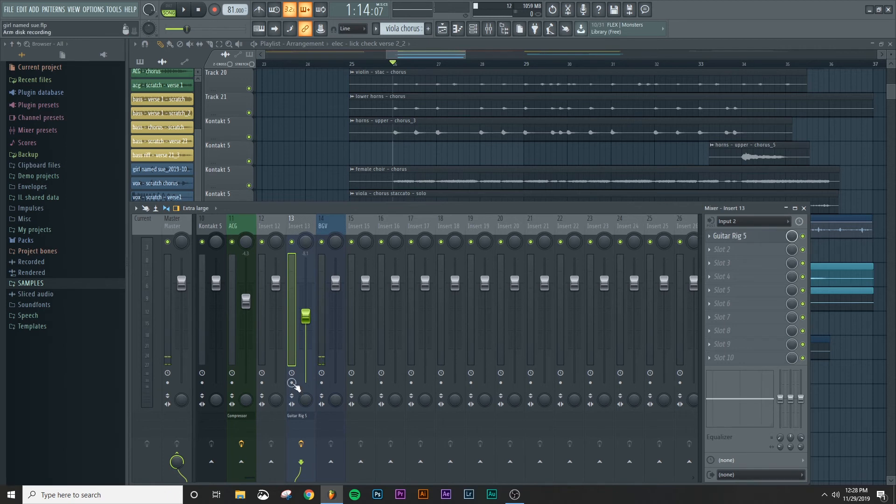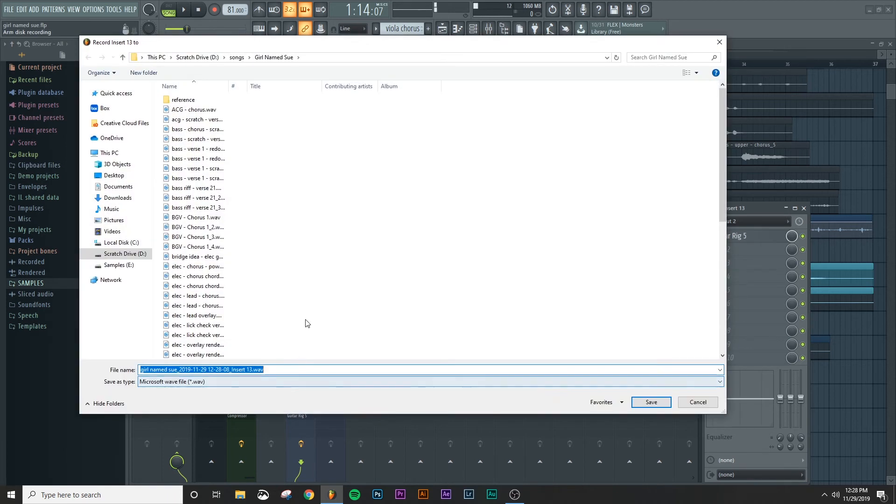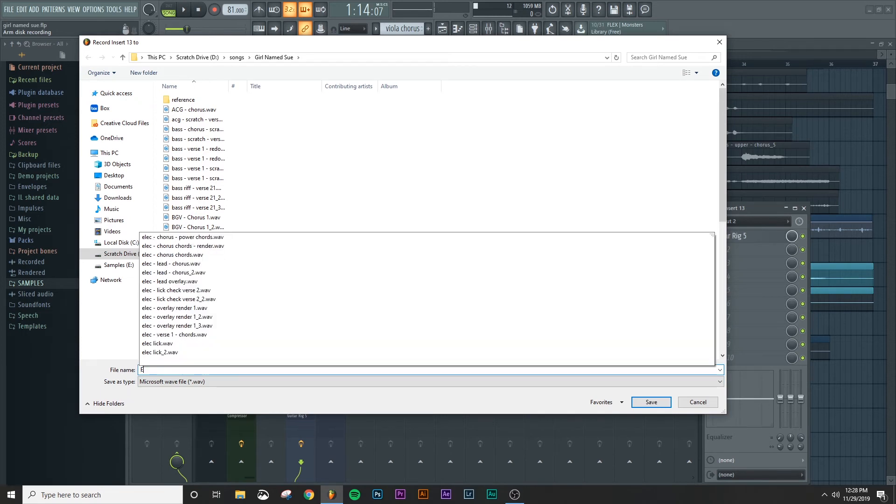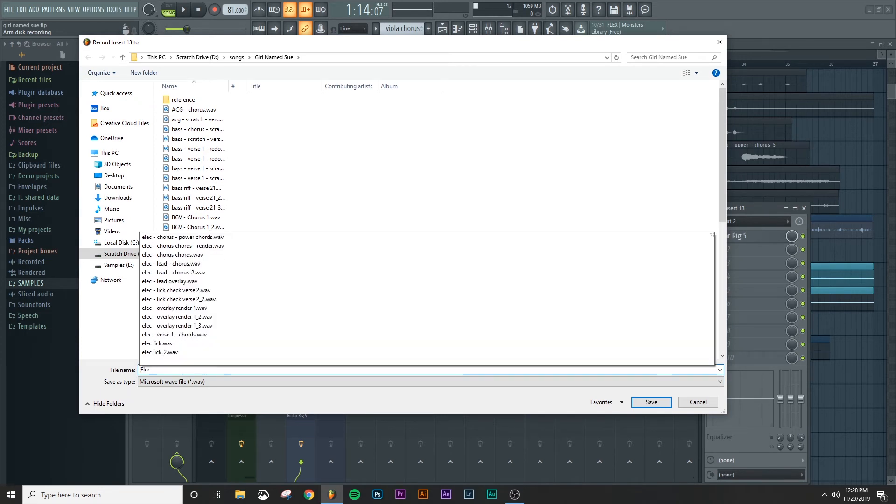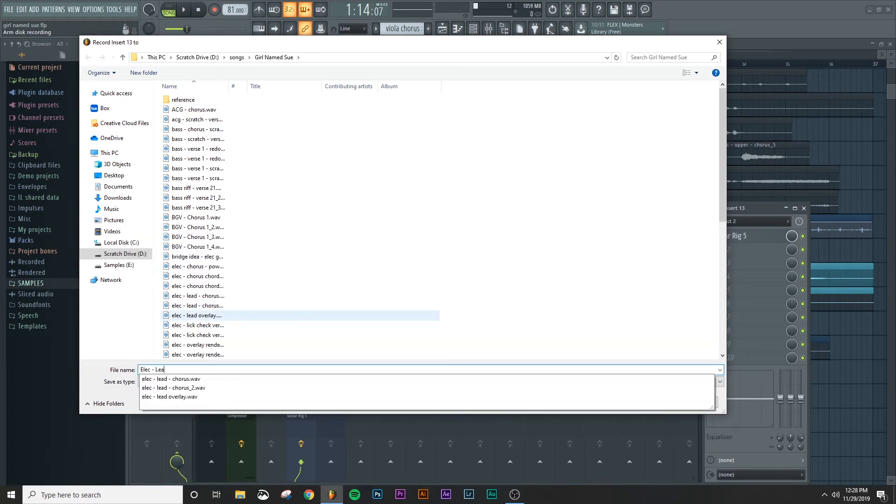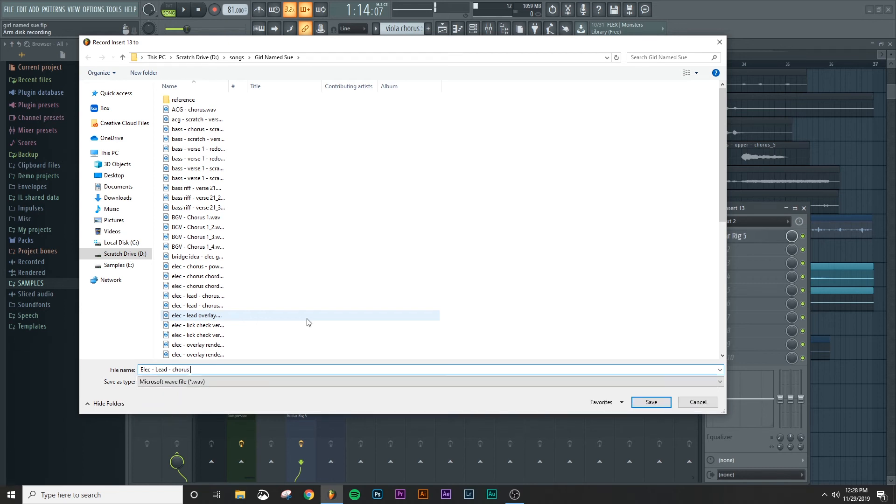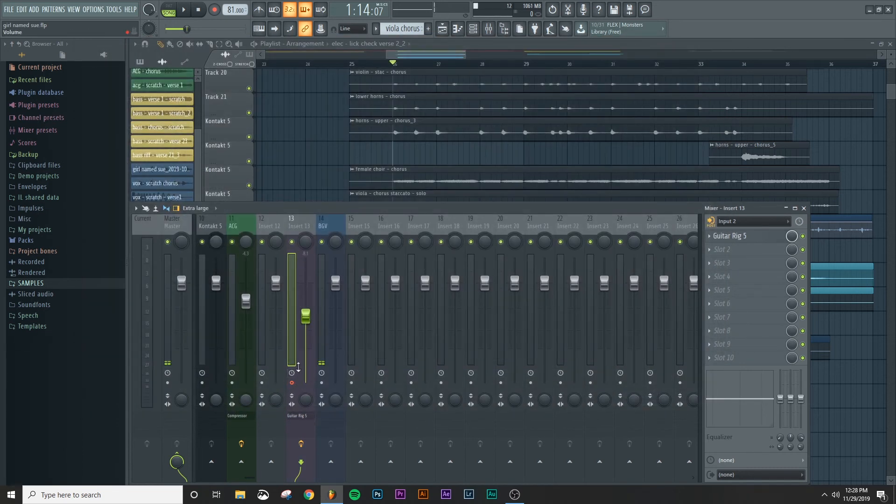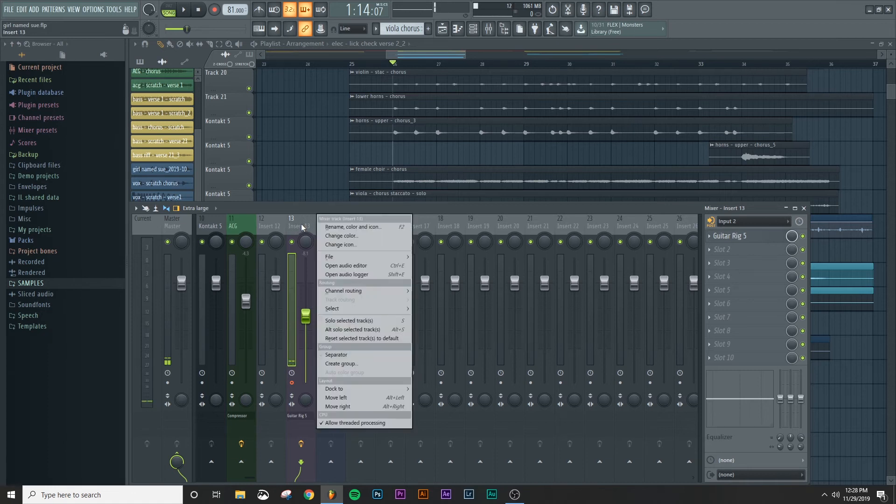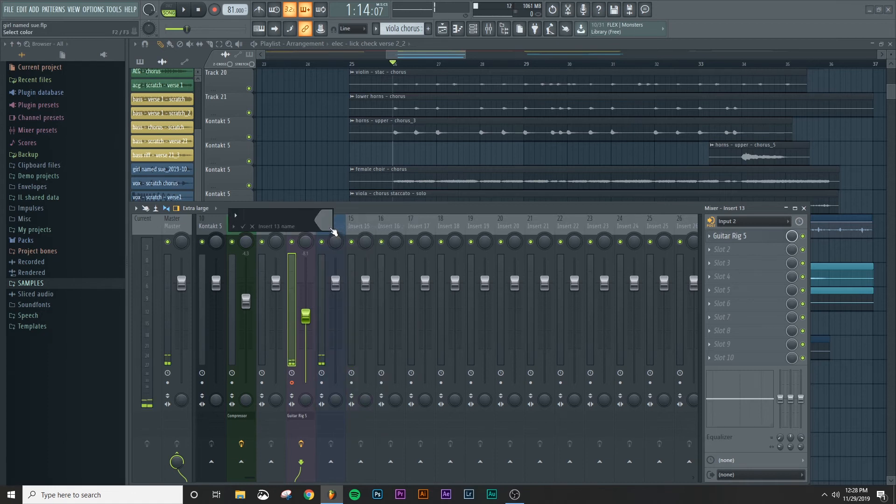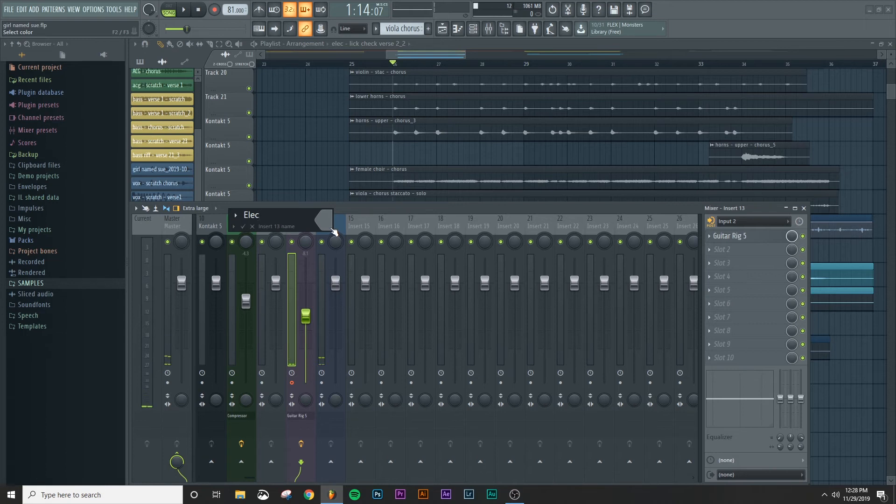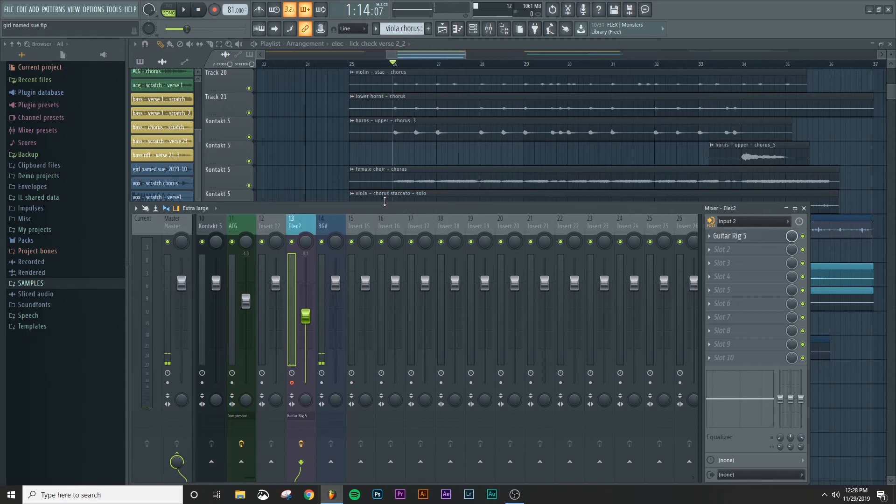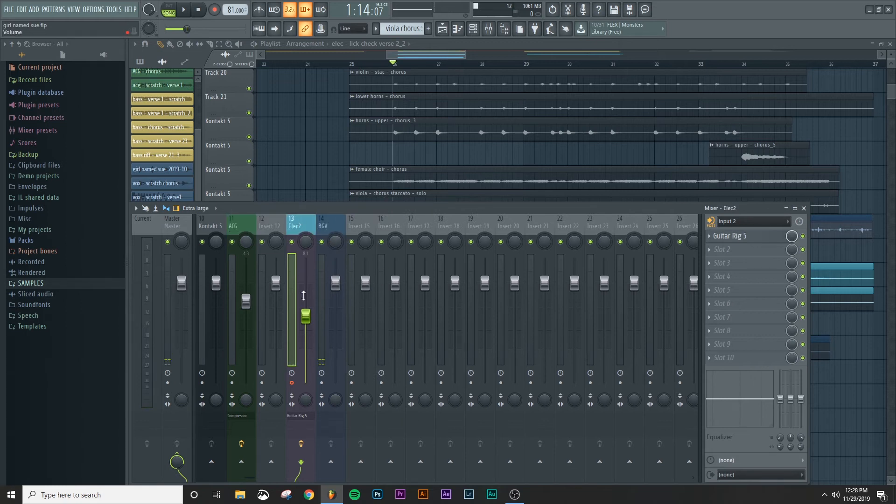So let's go ahead and get things set up for the electric. We'll right click on this arm disc recording. We're going to call it electric lead for chorus one. And so this is armed. I'm going to color code this and name this as electric two. And I'm going to choose this color here.